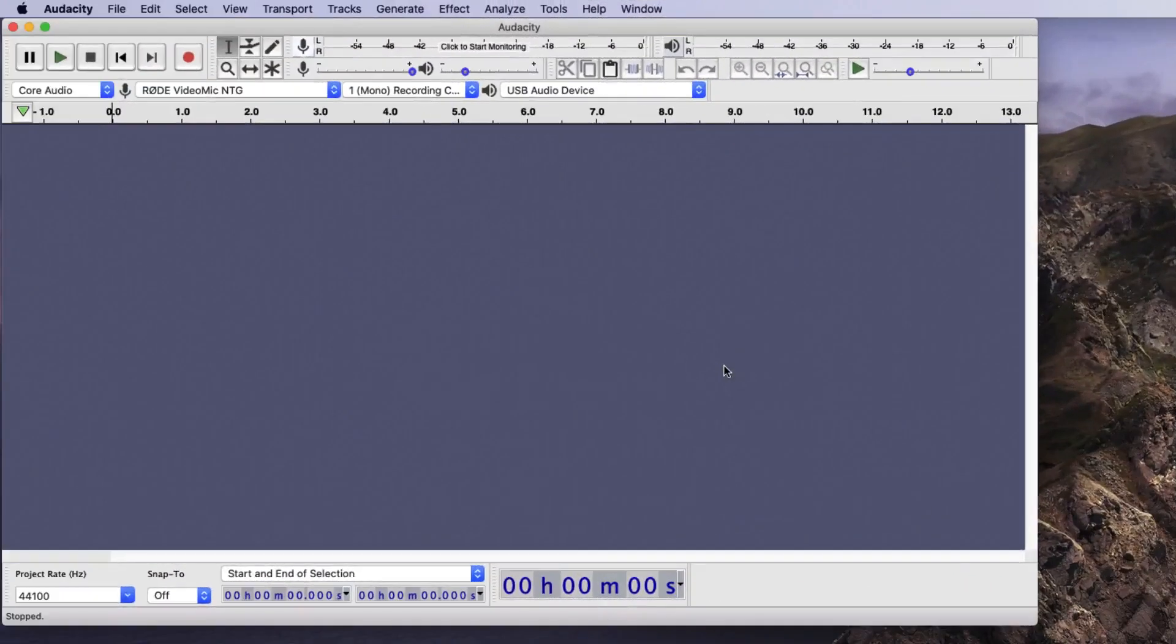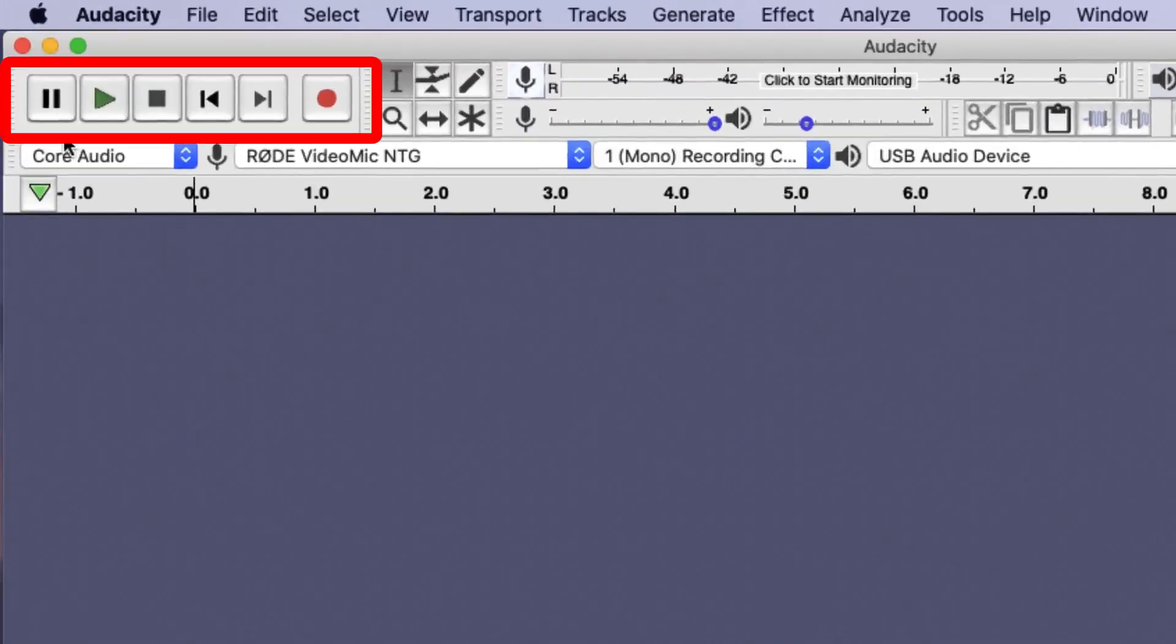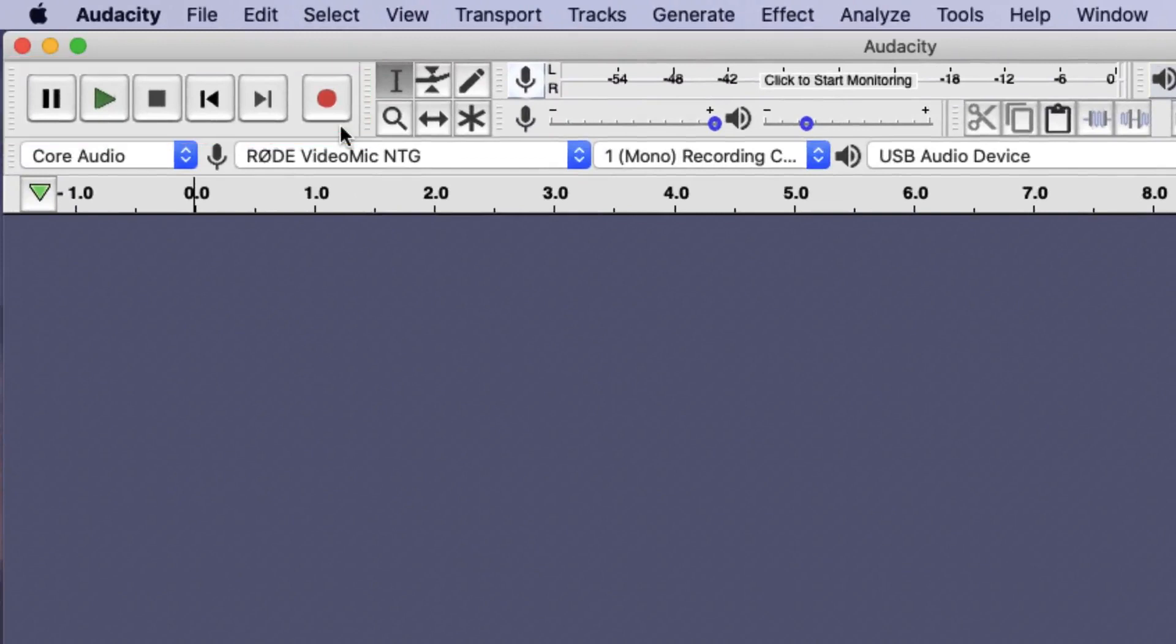Now we've opened up Audacity on my Mac computer, I want to walk you through the front window as it opens. What we've got on the top left-hand side are the transport controls: Pause, Play, Stop, Rewind, Forward, Wind and Record.